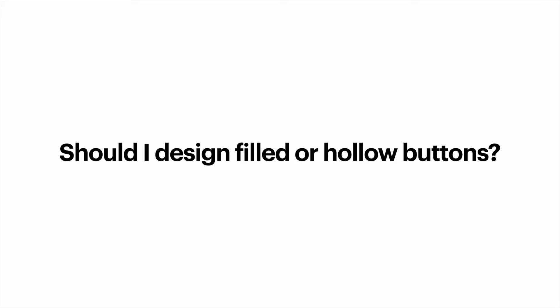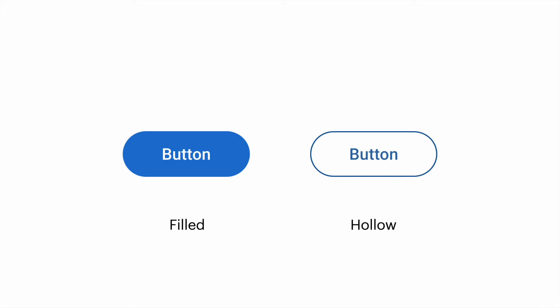Should I design filled or hollow buttons? Well, hollow buttons, also known as ghost buttons, became trendy in recent years. But when it comes to user experience it's important to remember that hollow buttons are less effective for capturing user attention, since they have less visual weight. Your decision to use a particular style should be based on the level of emphasis you want to give to your buttons. Generally, filled buttons work best for the primary call to action, while hollow work best for the secondary action.